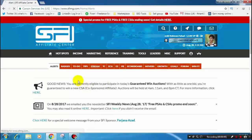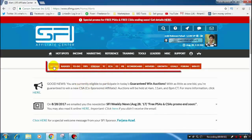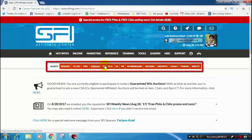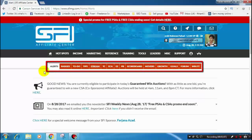Here you will see your SFI account, and in the first line you will see 15 red tabs. These are your daily tasks. You just need to turn all 15 tabs green. Let's go through how to green each of these 15 tabs.